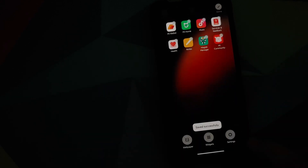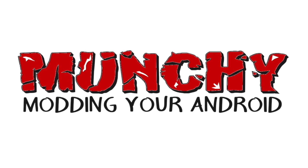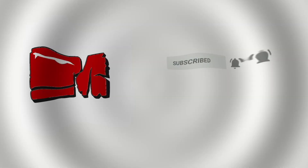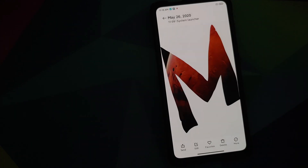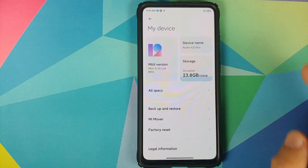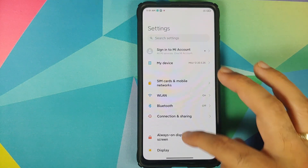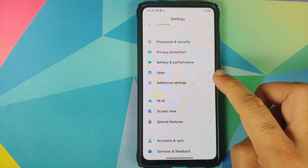Hey peeps, Manji here back with another video. Xiaomi has added a new partial screenshot feature to MIUI 12 China betas. I am running MIUI 12 China beta 20.5.26 based on Android 10 on my Redmi K20 Pro.